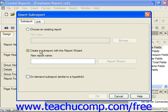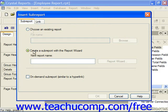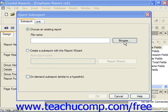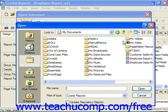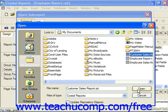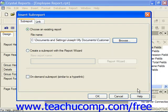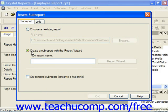In this dialog box, you can select how you want to create the sub-report using the two options displayed. You can either choose an existing report or create a sub-report with the Report Wizard. If you select the first option, click the Browse button to invoke the Open dialog box where you can choose which report to embed as a sub-report. If you wanted to create the sub-report on the fly, you could instead choose the latter option and click the Report Wizard button to step through the creation of a standard report.